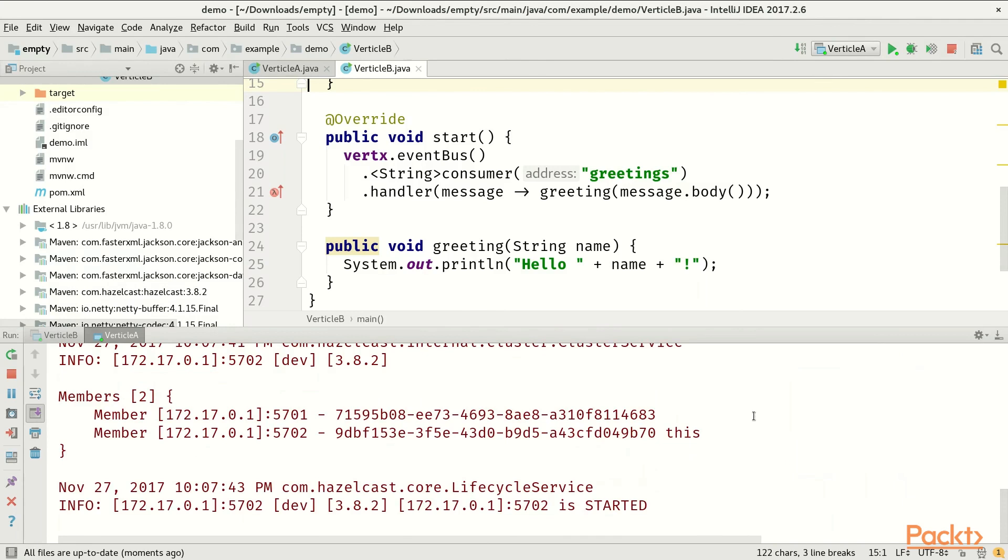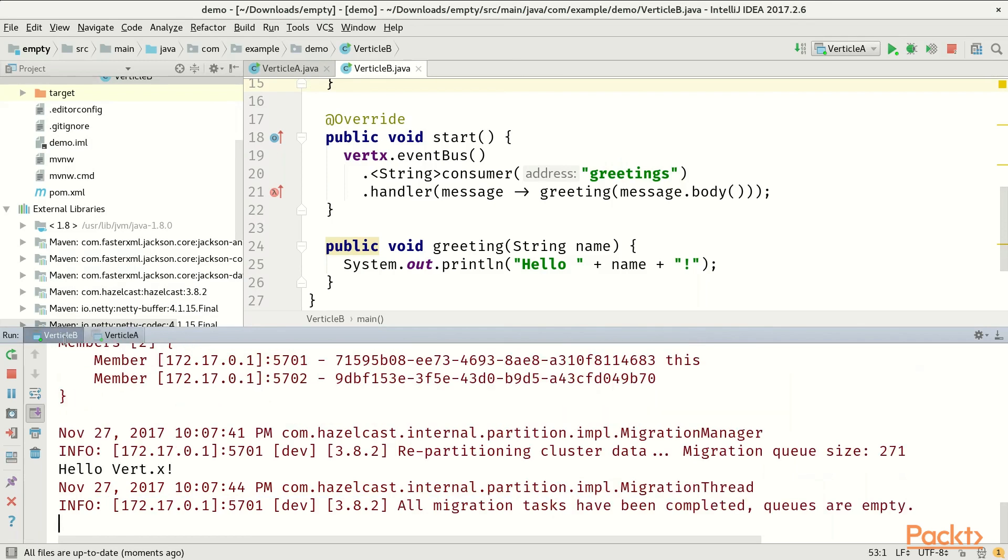So the application is now complete and you don't see anything. But that's expected. You don't see output because the output is now handled on verticle B itself.